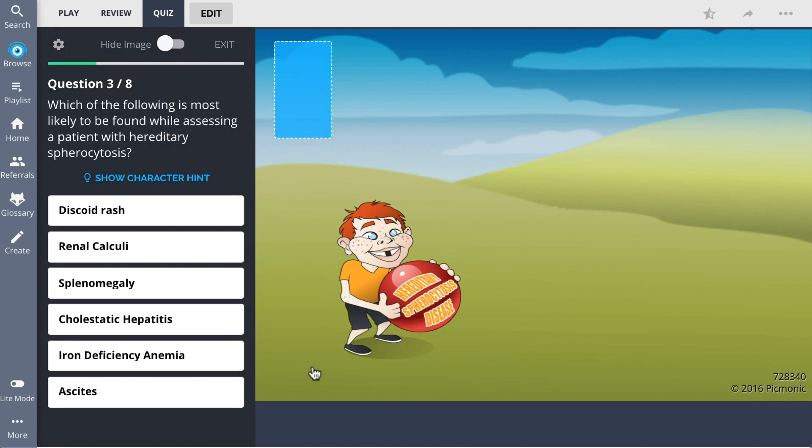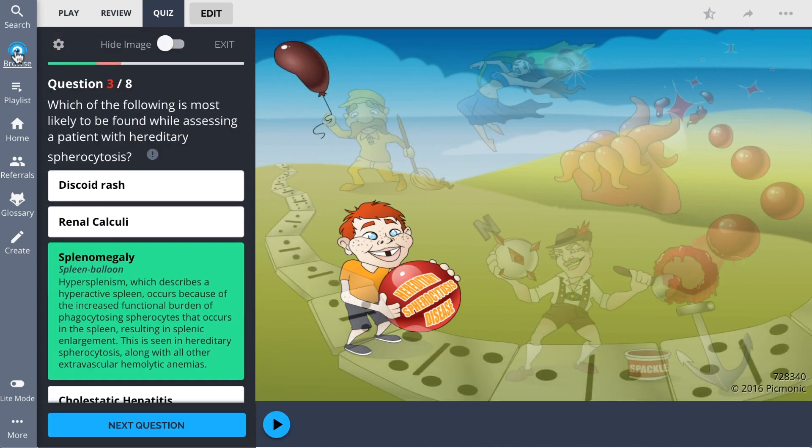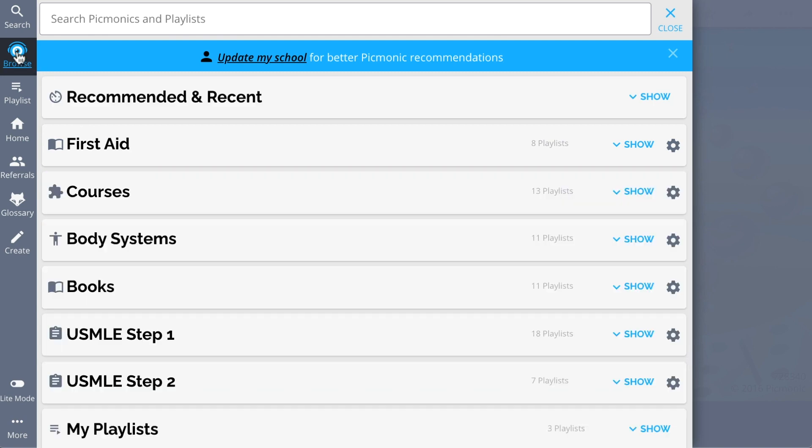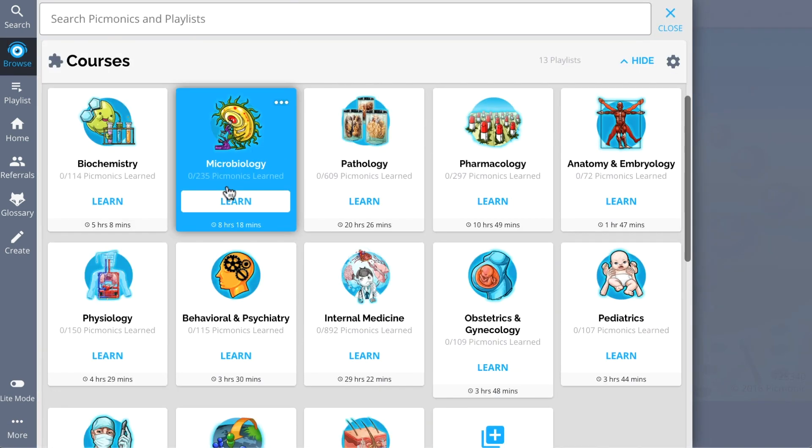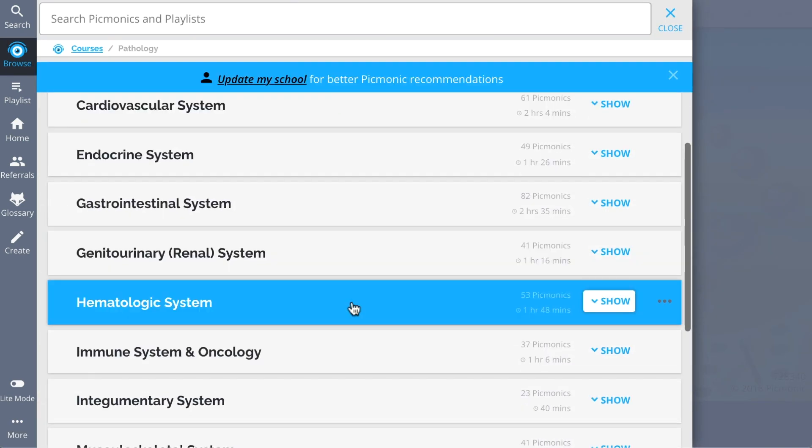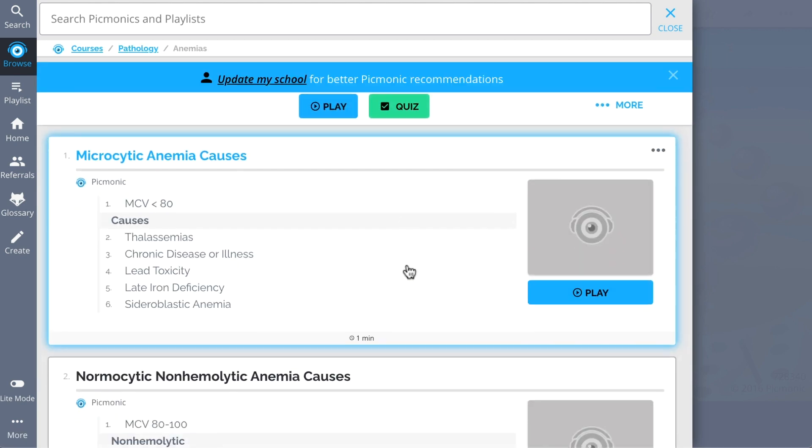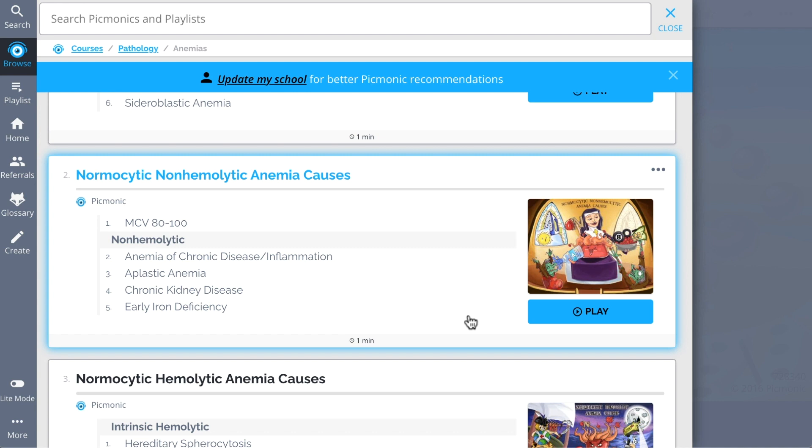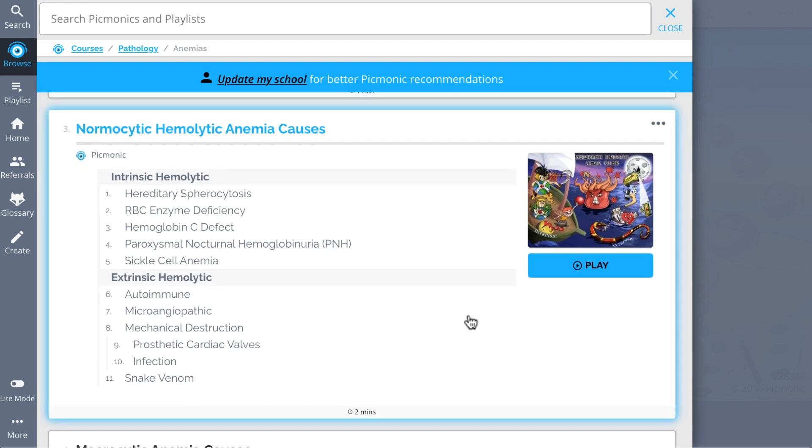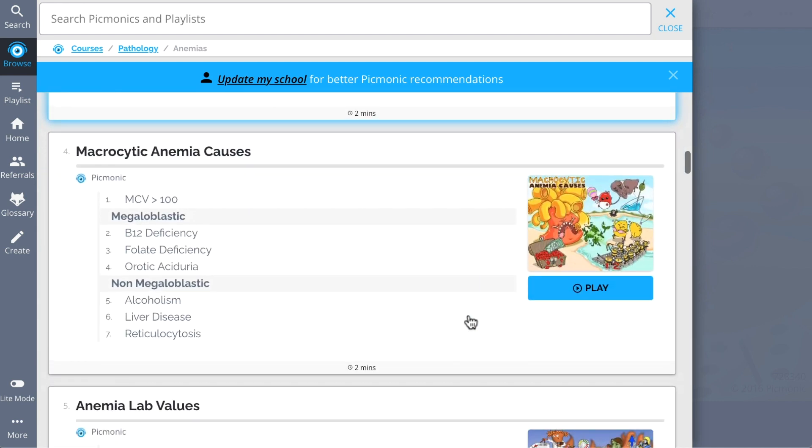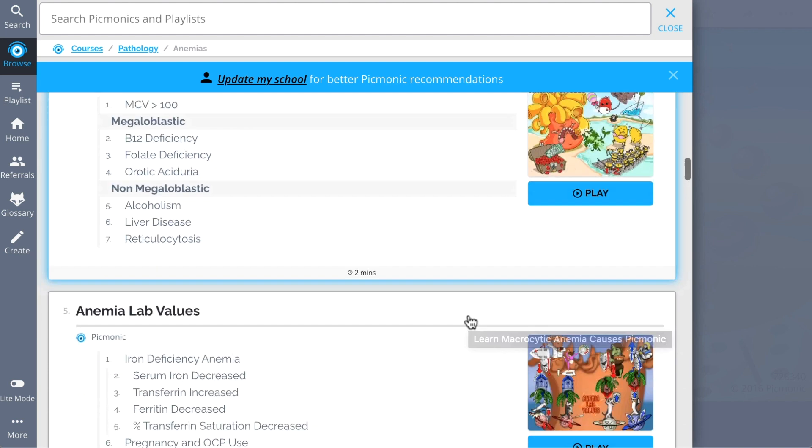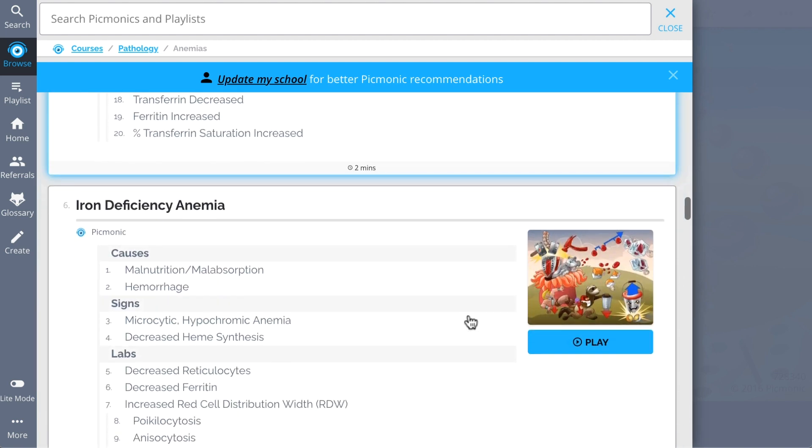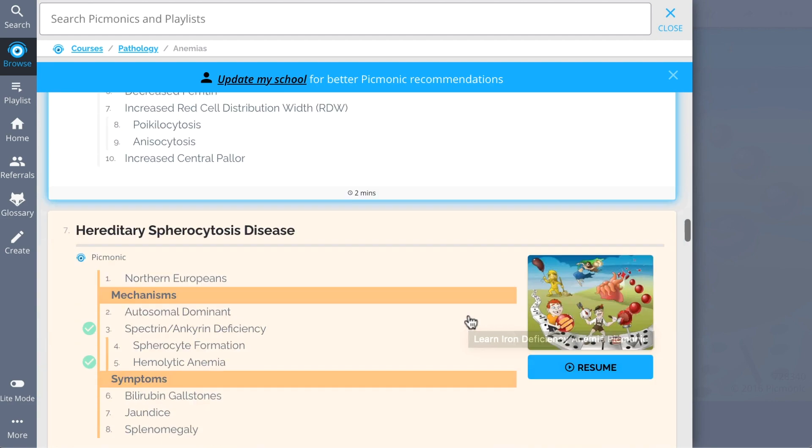While you're there, check out the rest of our anemias Pixmonics. We've got all the content you'll need to remember everything from microcytic anemia causes, normocytic non-hemolytic anemia causes, normocytic hemolytic anemia causes, macrocytic anemia causes, anemia lab values, and so much more. Play quiz and spaced repetition: efficient, effective, and research-proven to increase exam scores.